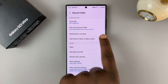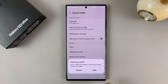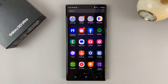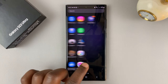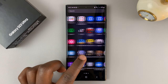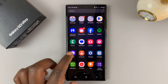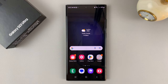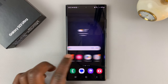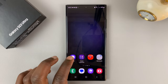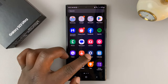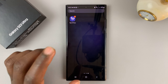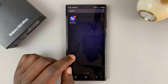Now if you disable this and confirm you want to hide, that will make the secure folder disappear from your app screen. You can see it's not visible — you're not able to locate it from anywhere. Even on the home screen, it's not available on any of the pages. And that's basically how to hide the secure folder from the app screen on your Galaxy S23.